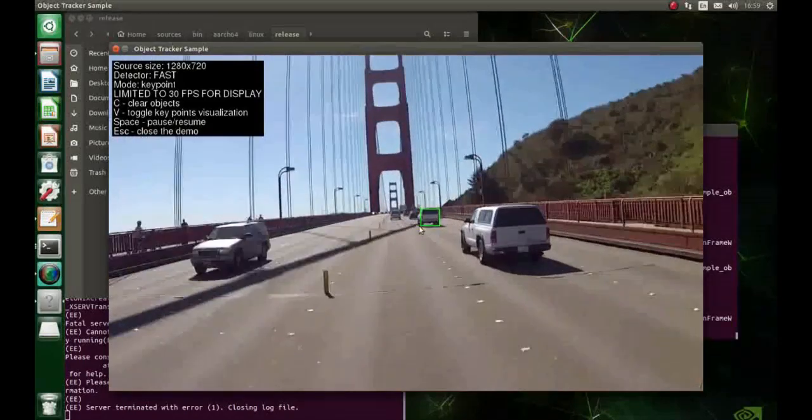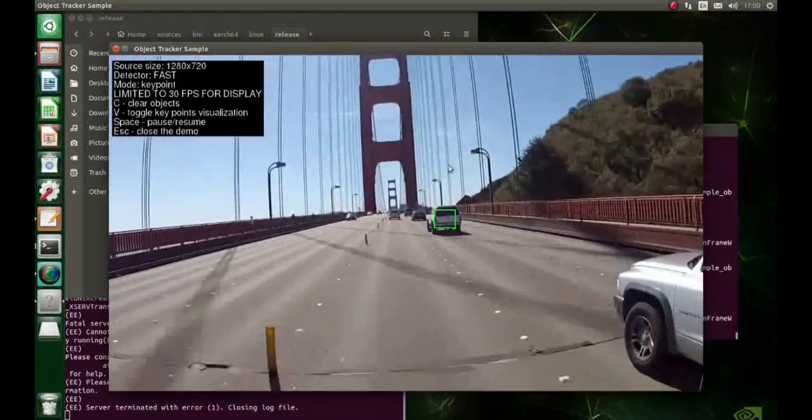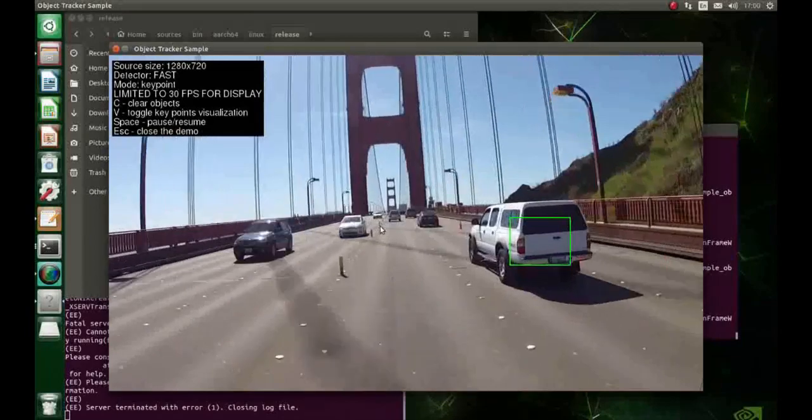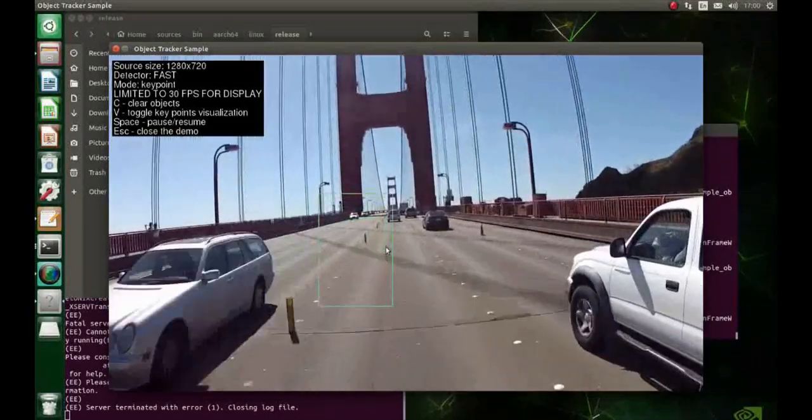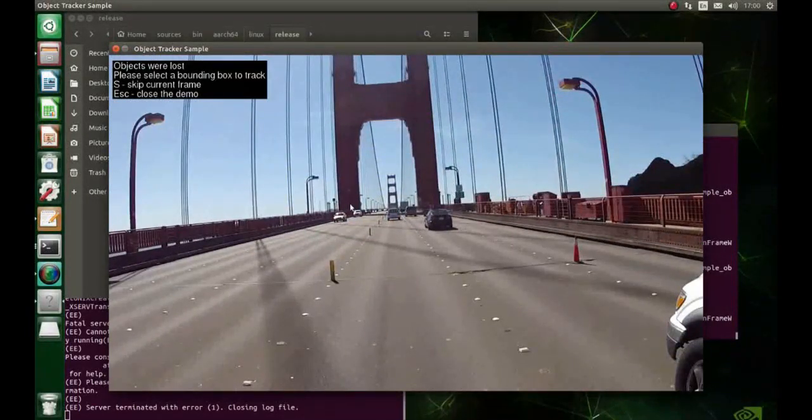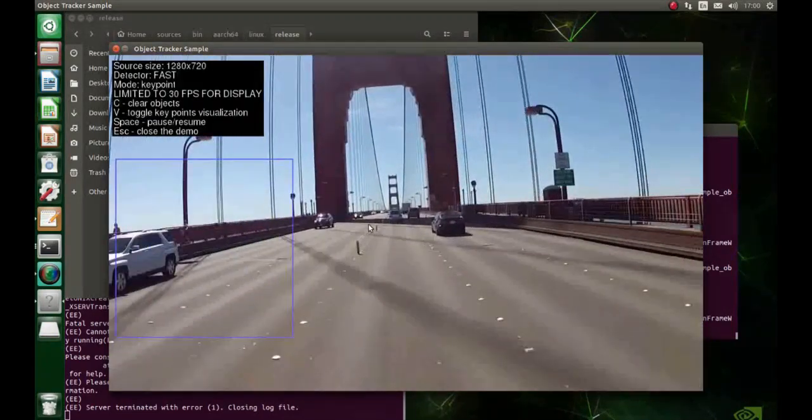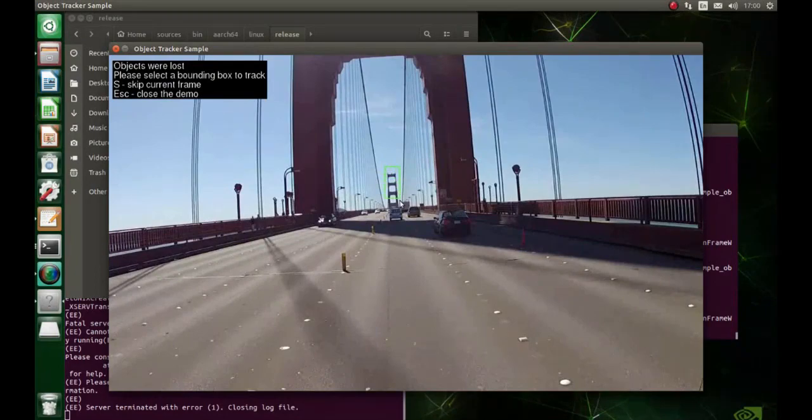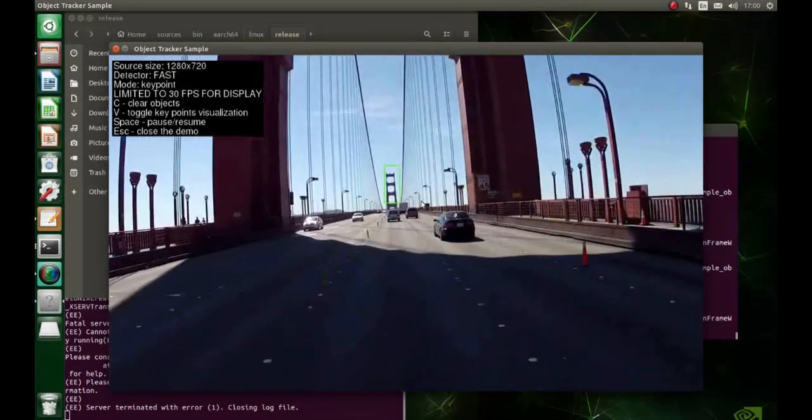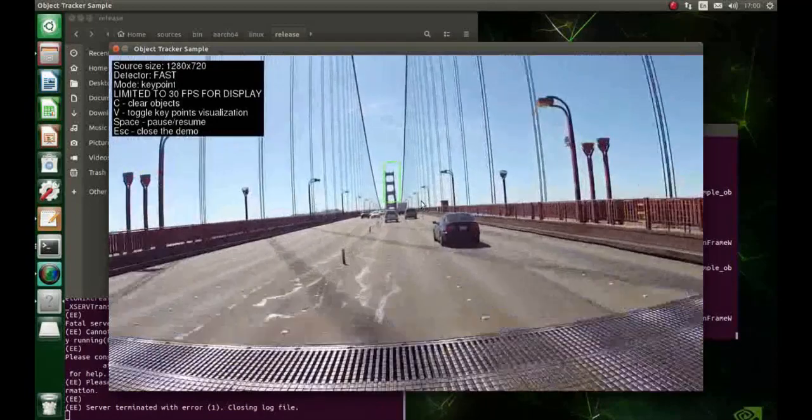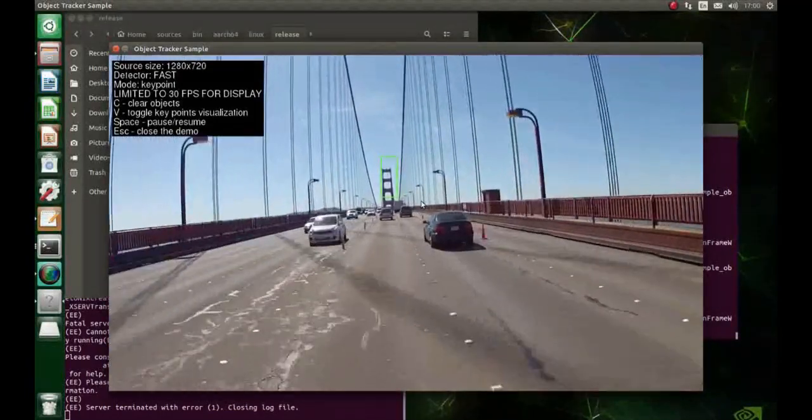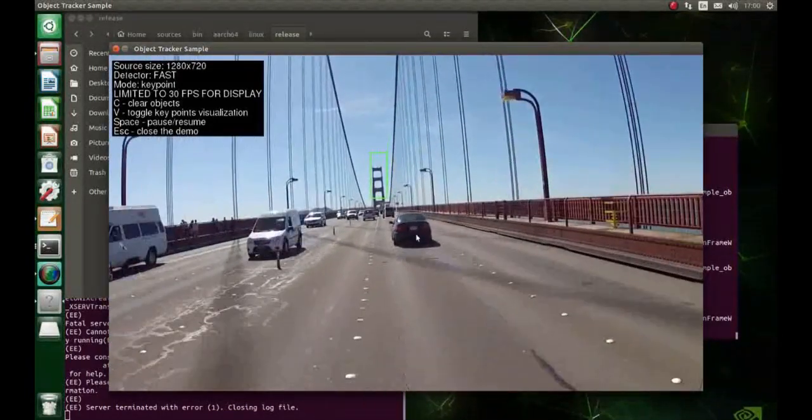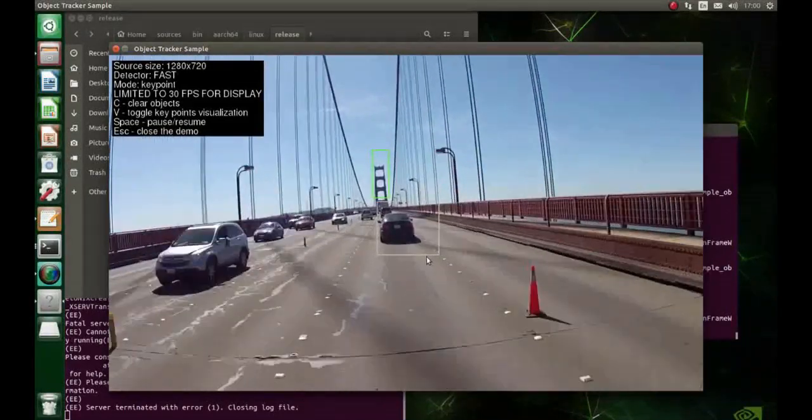This is the object tracker which runs on a video. You can choose the object and it will follow it. It just lost the object, so you need to choose another one. I'm gonna try choosing the top of the bridge. As you can see, the green box is on the object so it tracks it. Now I'll try the car.